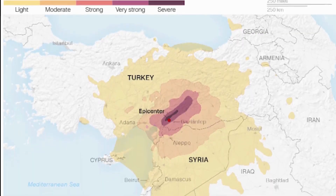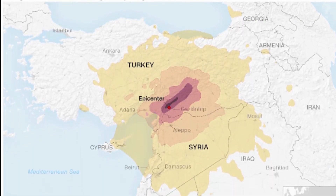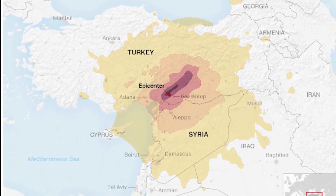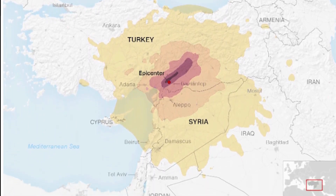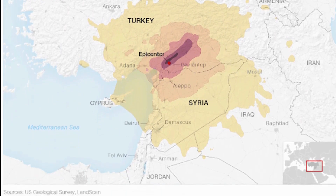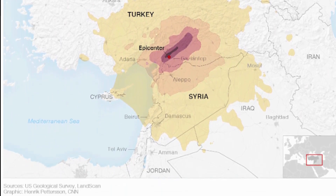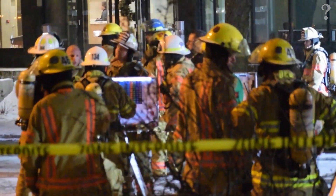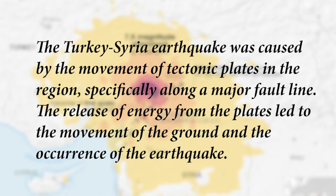Understanding the causes of the Turkey-Syria earthquake helps us grasp the underlying geological processes that led to the disaster. By understanding the role of fault lines and plate tectonics, we can better predict and prepare for future earthquakes. In summary, the earthquake was caused by the movement of tectonic plates along a major fault line, and the release of energy from the plates led to the ground movement.